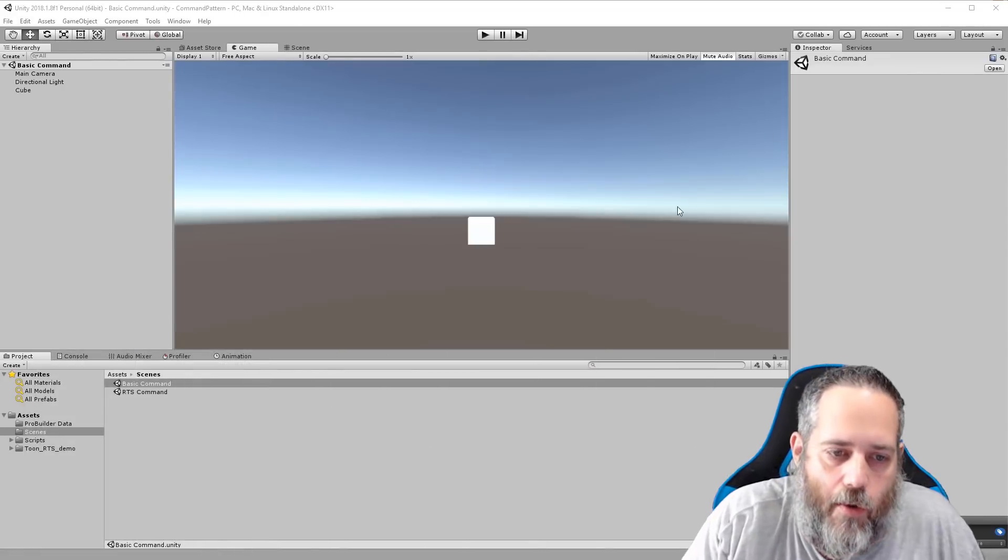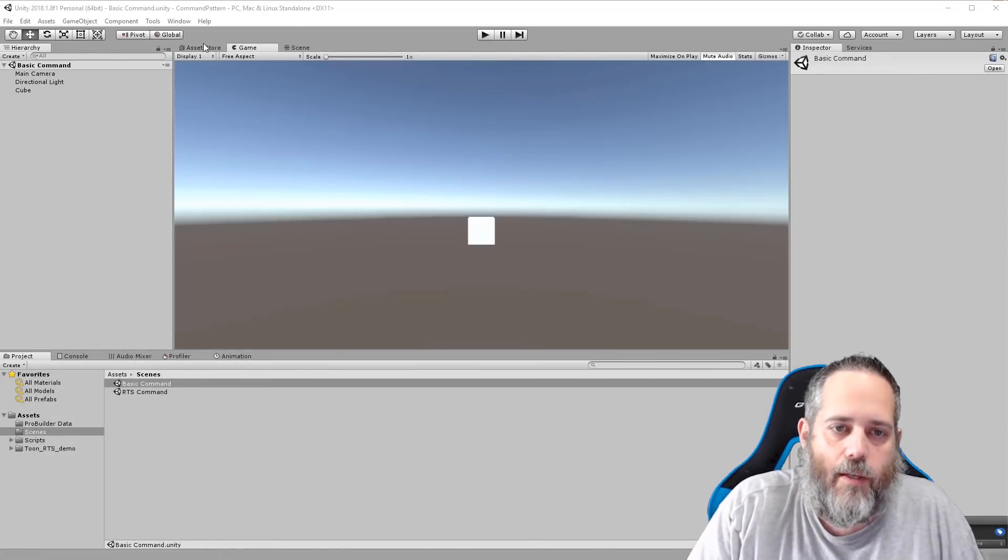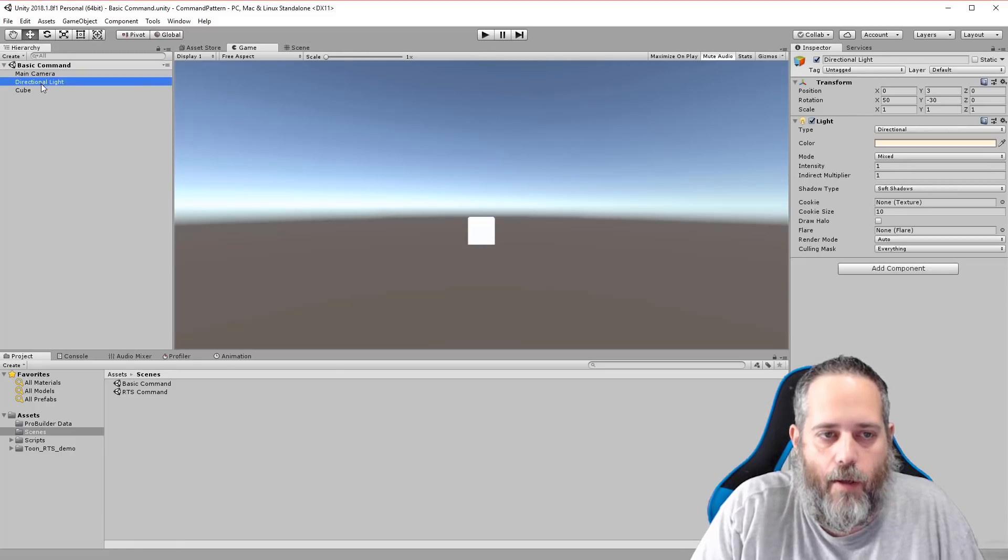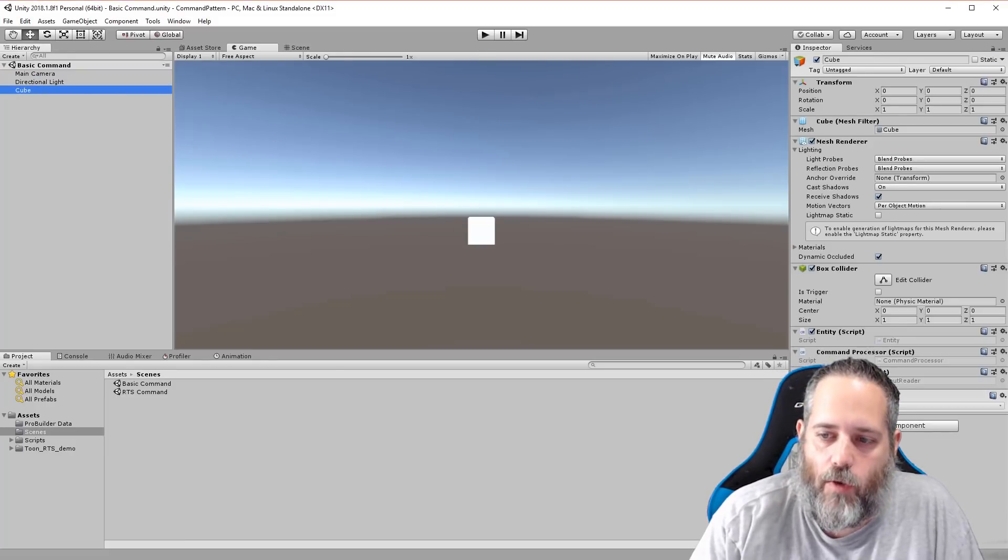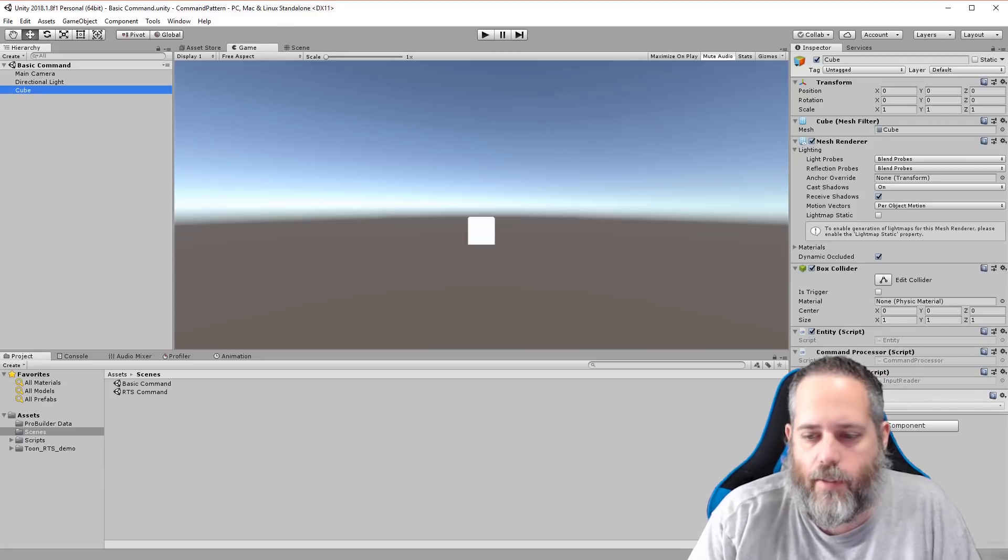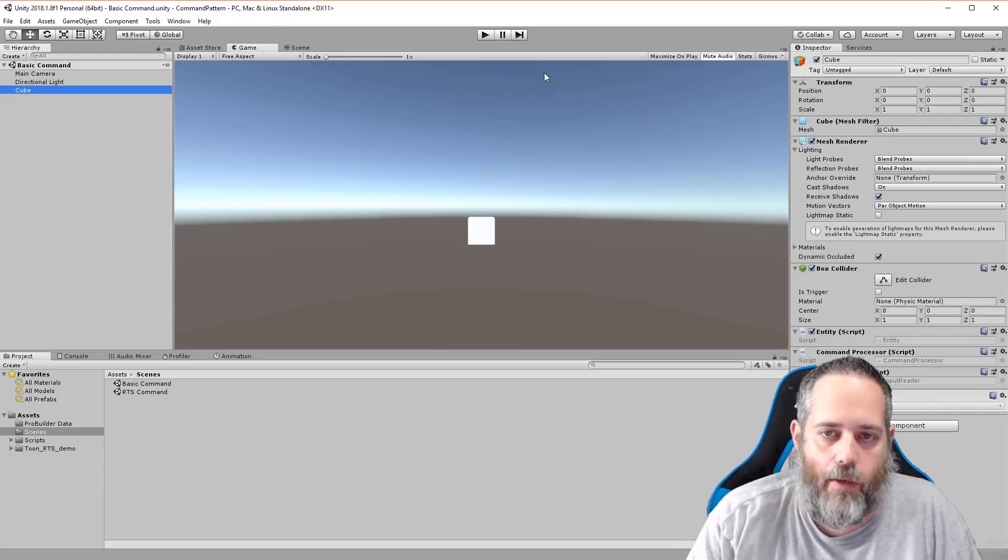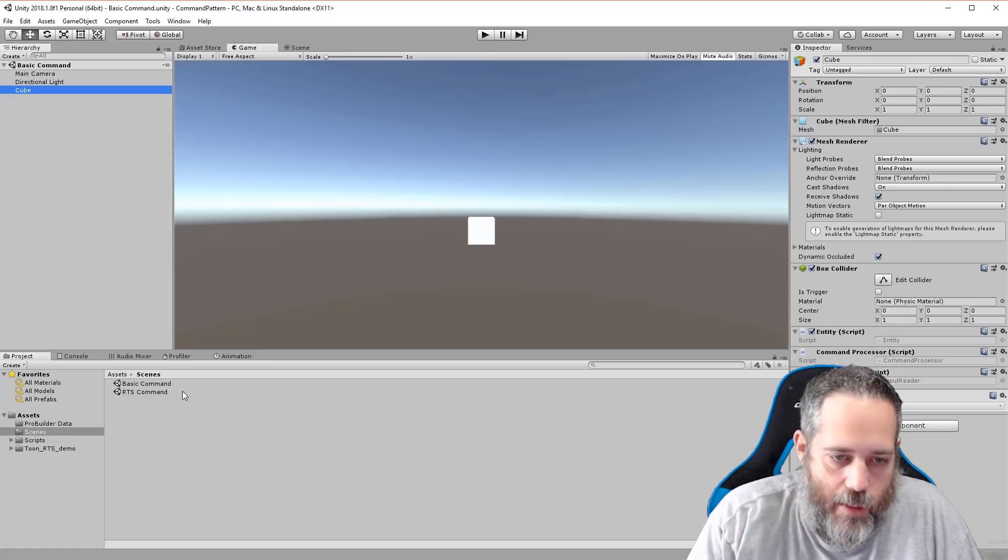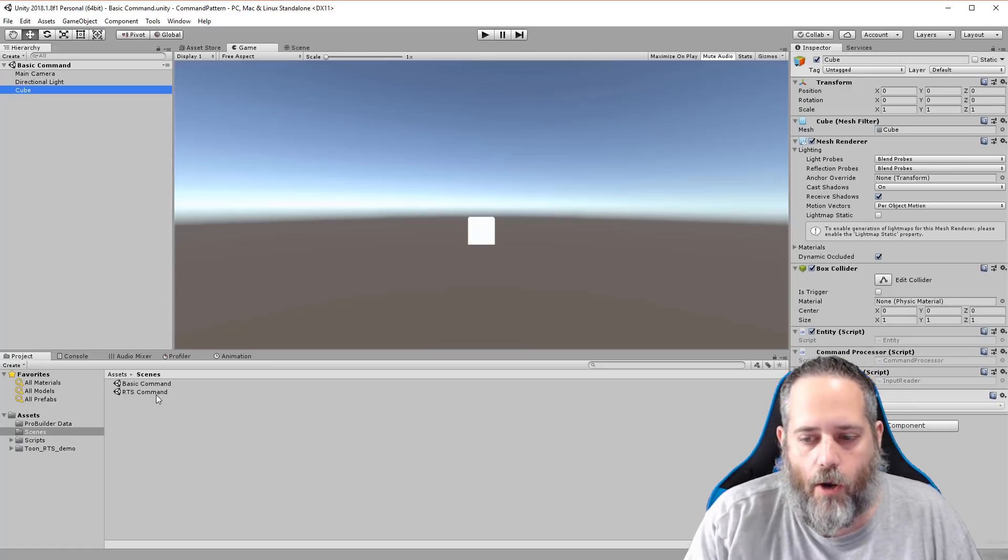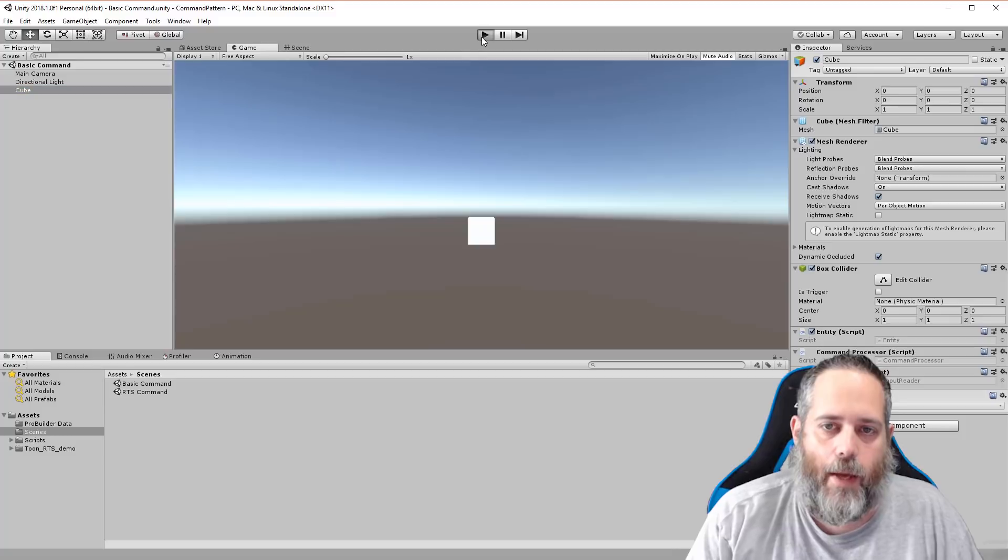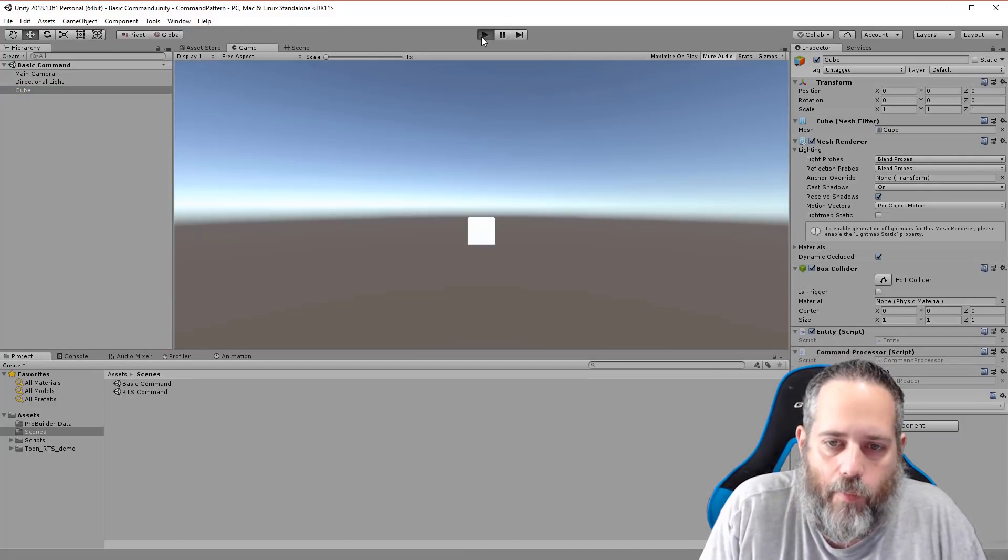So let's just close this down and I'm going to begin with this very basic scene here. So we've got a camera, a light, and a cube. My cube has three scripts on it and I want to show you what it does and then I'm going to show you how we use the command pattern to make it do what it's doing. And then as you can see previewed right here, later on we'll go into a more RTS or MOBA style command pattern system. So let's hit play.